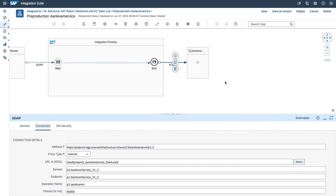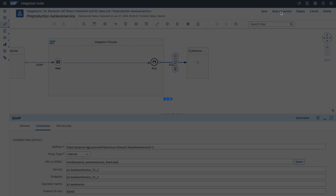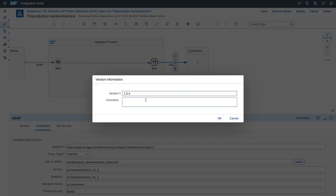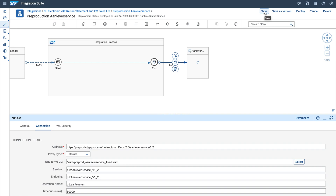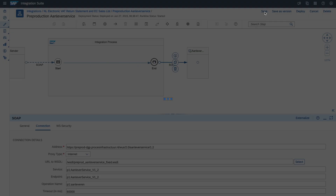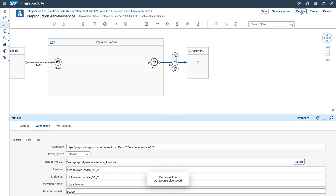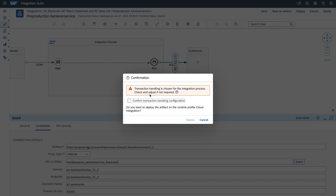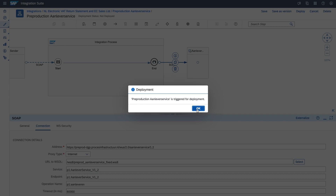After the modification, there are two options for you. You can save, or save as a version. With save as a version, you can actually create your own version. For now, just save and deploy. You can deploy it here, and basically this is now available at the runtime.